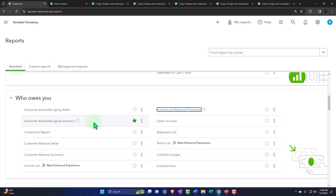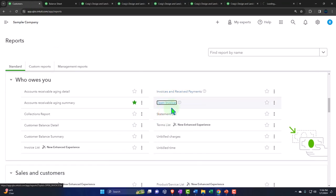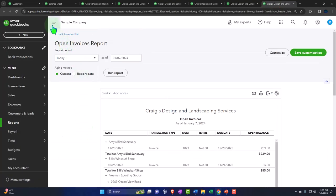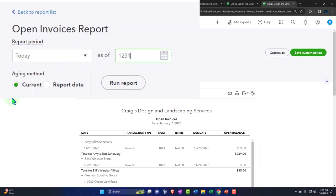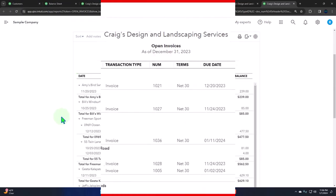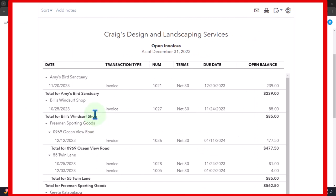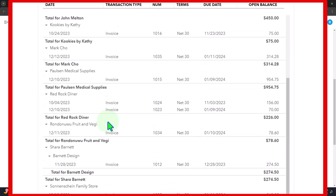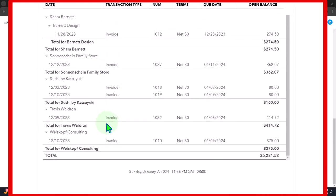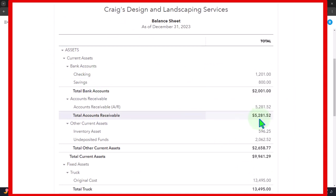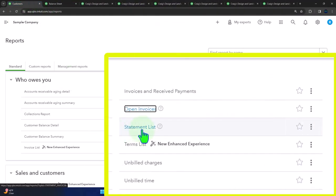We've got the open invoices. I'll right-click and open that one, set it as of 12-31-23, and run it. This looks similar to the other detail report — it gives us information by customer and then the open invoices for each customer, meaning invoices that have been entered and not yet paid. This results in the increase in accounts receivable: 528,145.52, which should be the same number on the balance sheet.